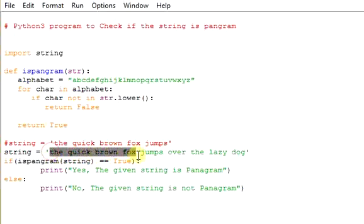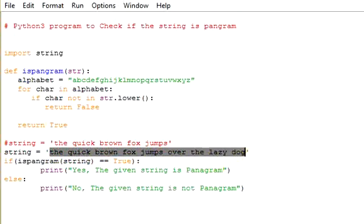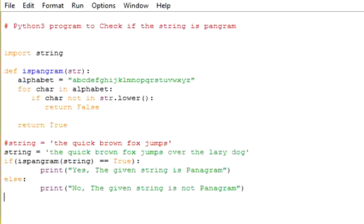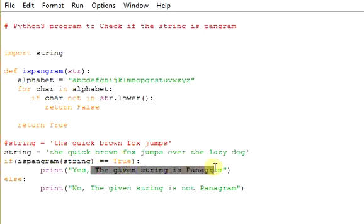Because it contains all the alphabets from A to Z, that's the reason this function returns true. And true is cross verified with this one, so it printed the given string is Pangram.